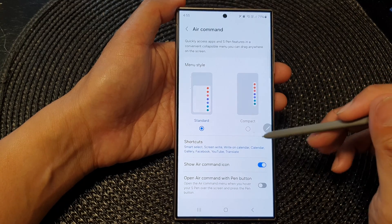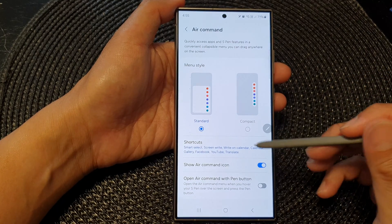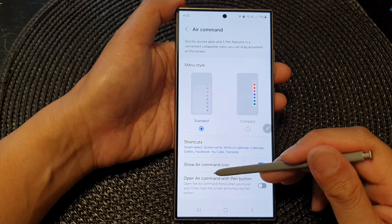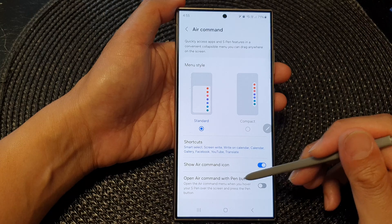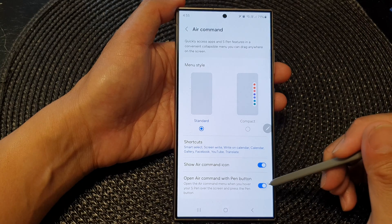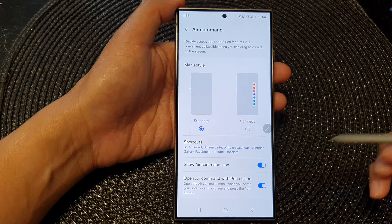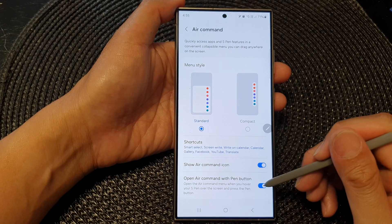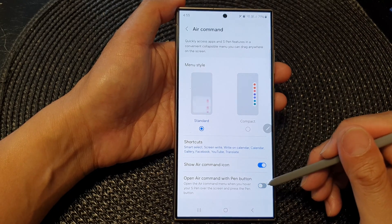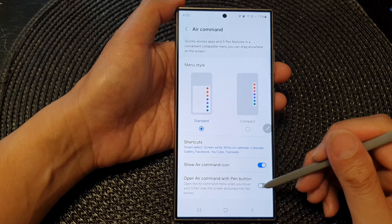Then scroll down and tap on 'Open Air Command with pen button.' Tap on the toggle button to turn this on, or tap on the toggle button to switch it off.